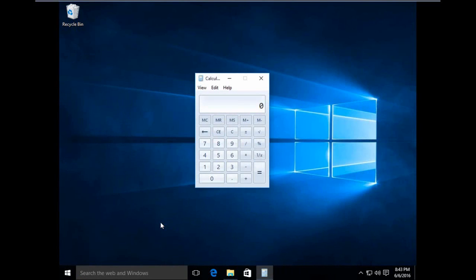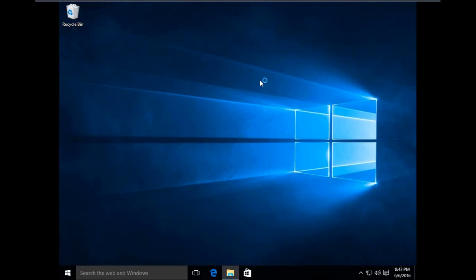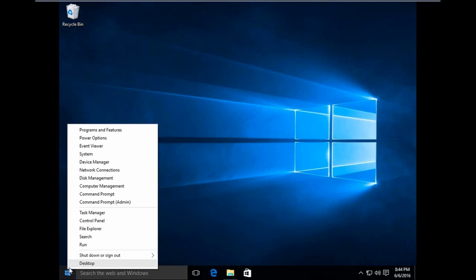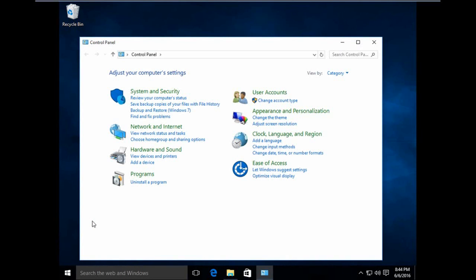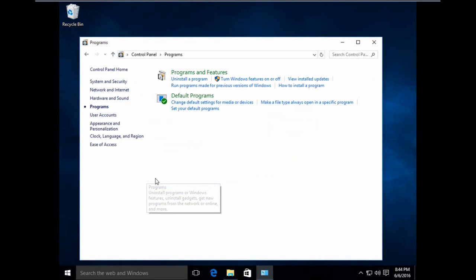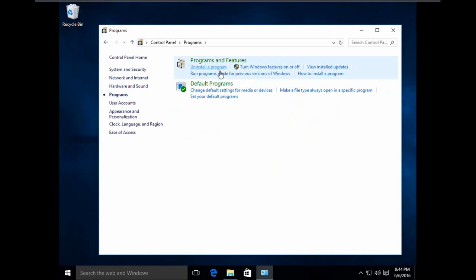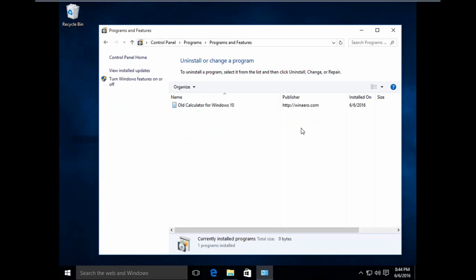So that's it guys. If you want to get rid of the old calculator, it's very easy. Just go to Control Panel, then Programs, Uninstall a Program, then just uninstall the old calculator.